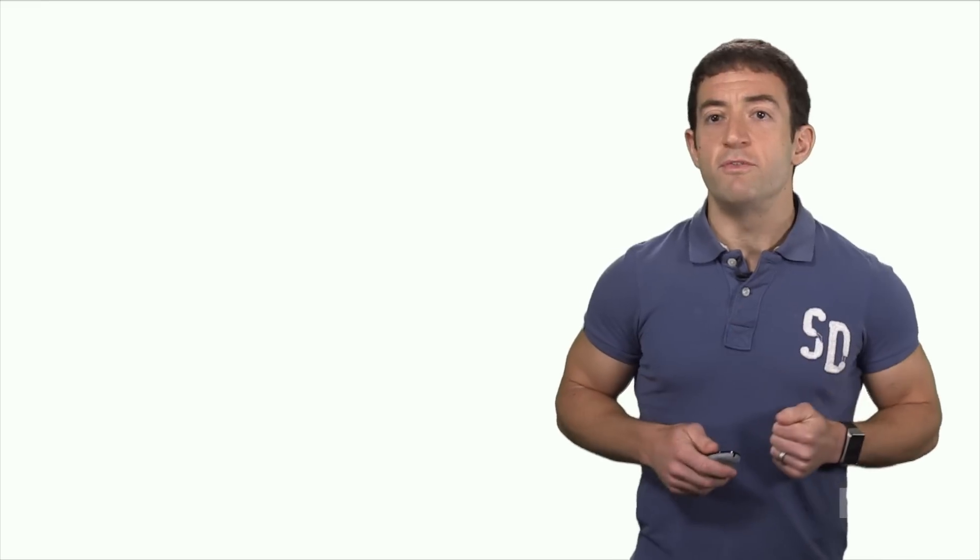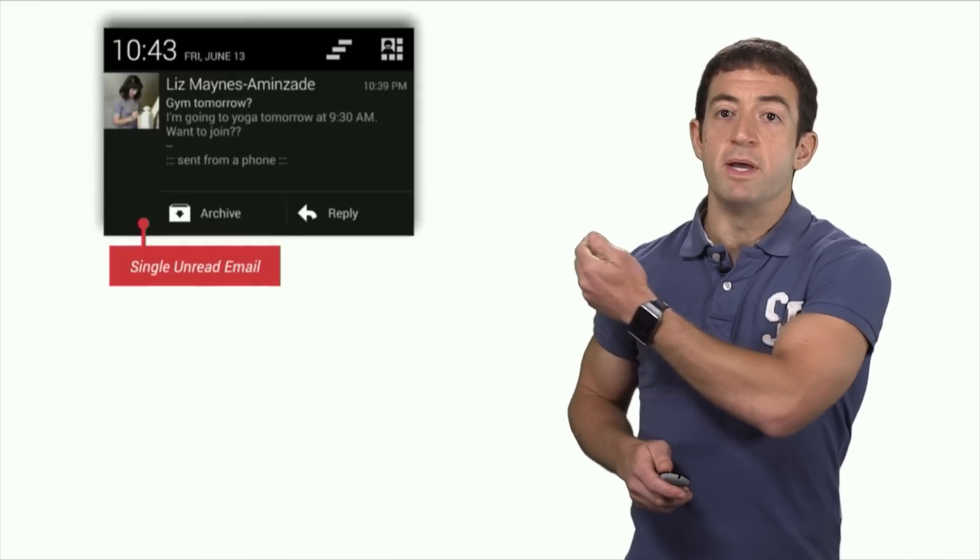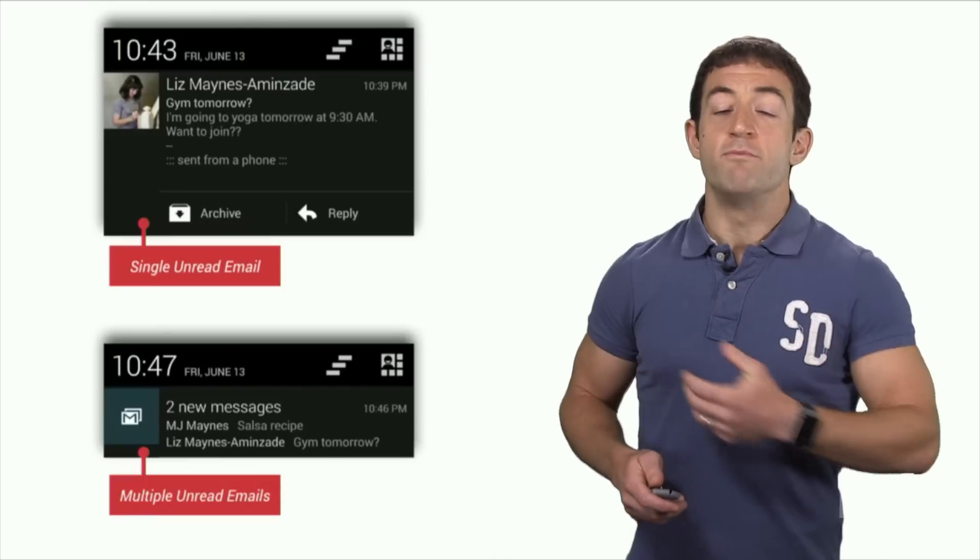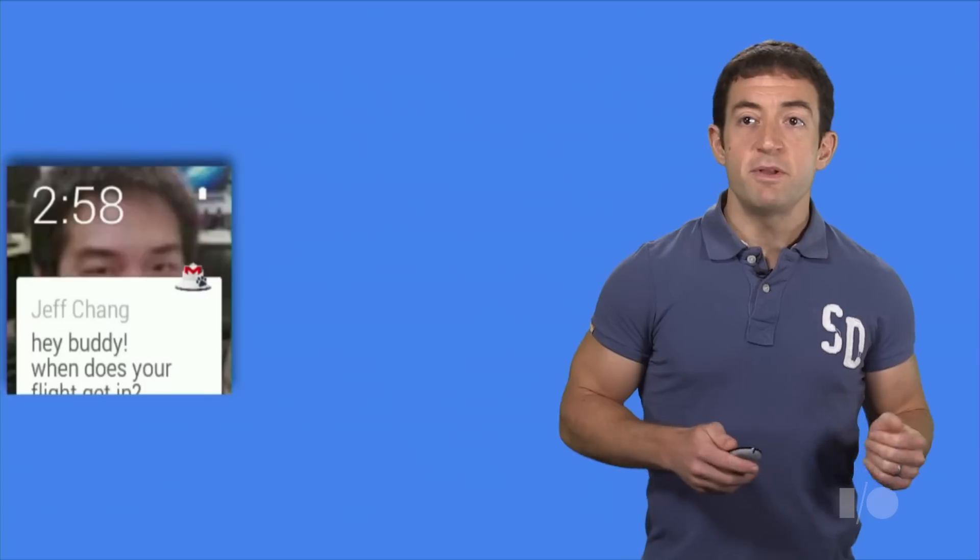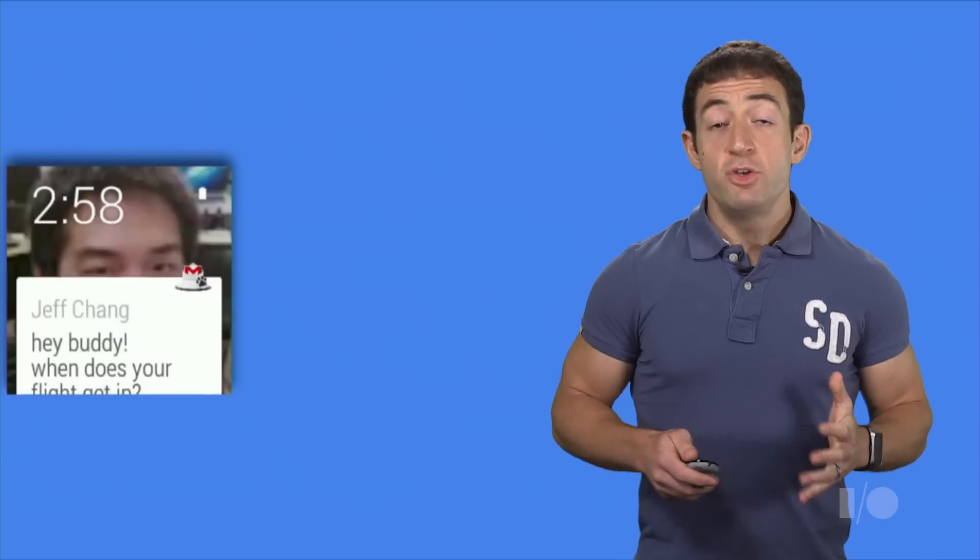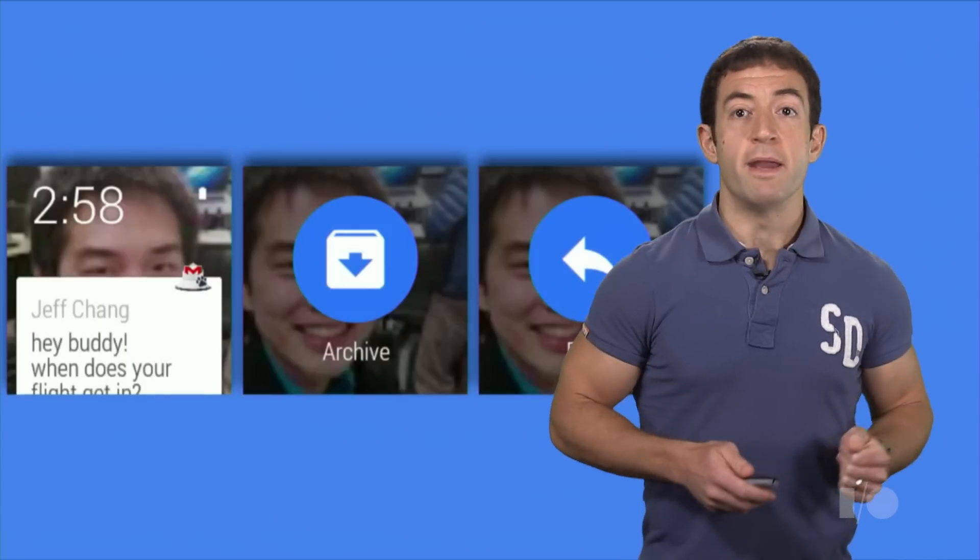Let's start with Gmail. Gmail generates two types of notifications on your phone: a notification like this when you have one email, and a notification like this when you have multiple unread emails. The notification for one email has a snippet of the email and two actions: archive and reply.